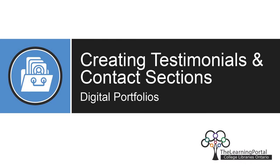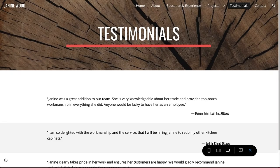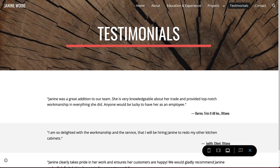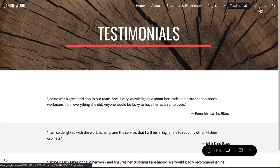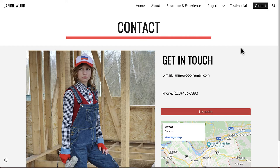In this video, we will be going over how to create the testimonials and contact pages of your portfolio.